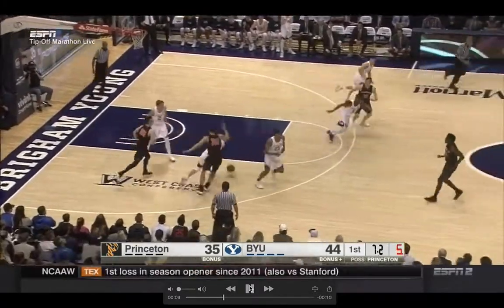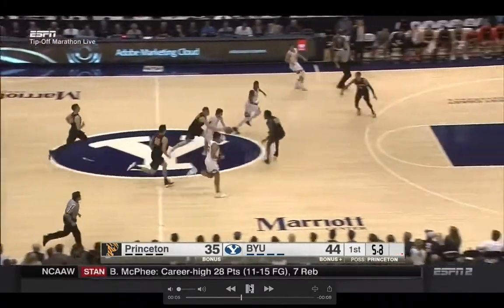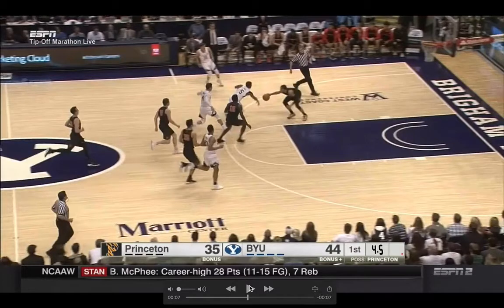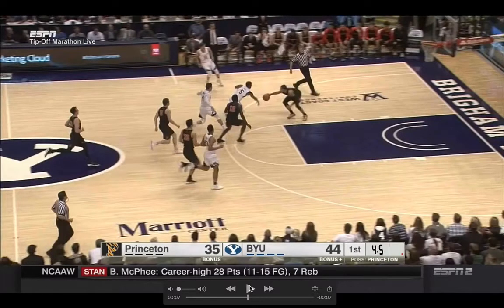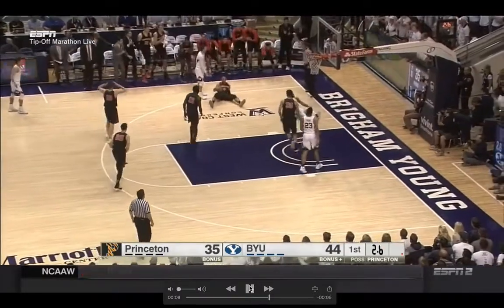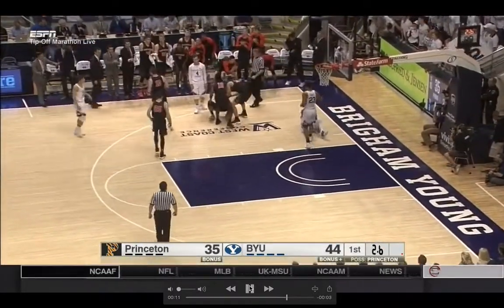The ball gets knocked away by the defender, and now as this play progresses, we have to make a judgment and a decision. Even if you're not the calling official, you want to look at this play and have an opinion, because it'd be easy for the official who's in trail to get eaten up by the play — he's got bodies and so much going on. So have an opinion and be ready to help on this play.